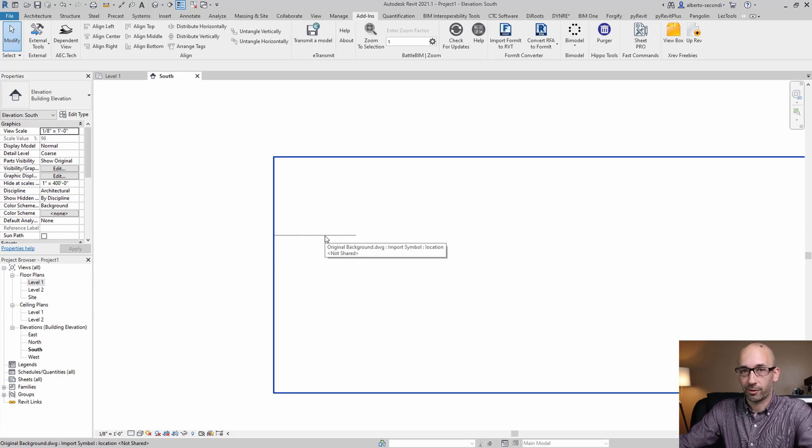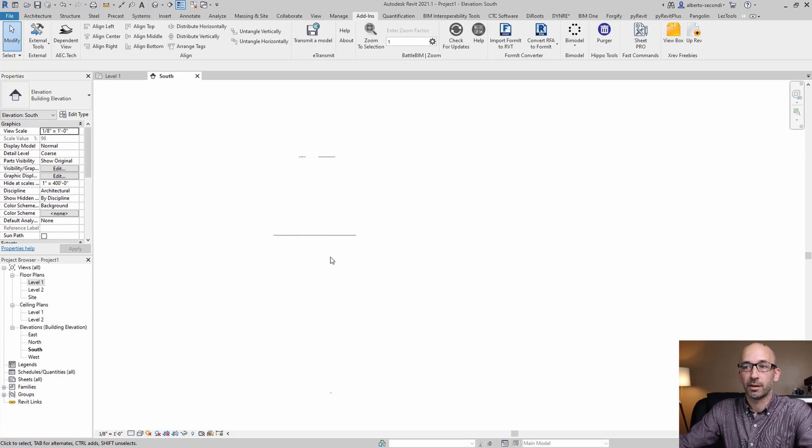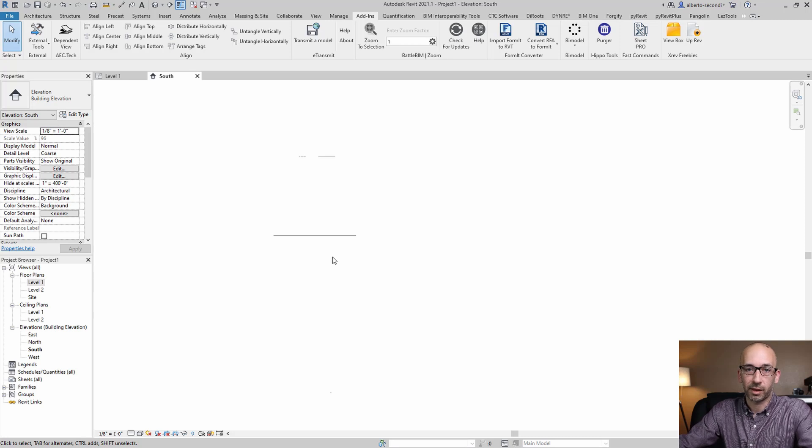It's intended to be a flat background. It wants to be flat. So let's fix that in CAD.